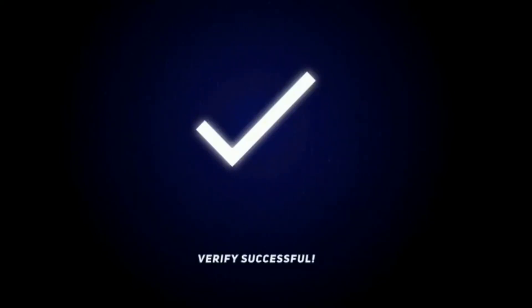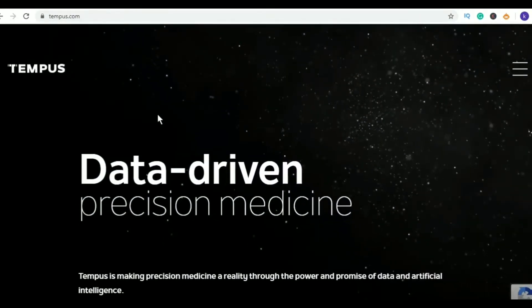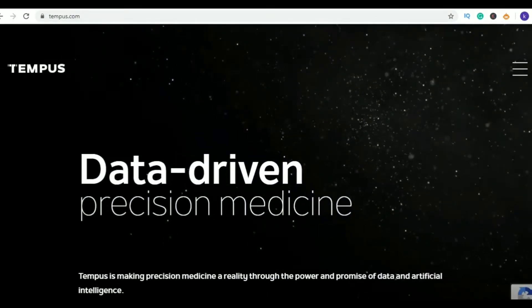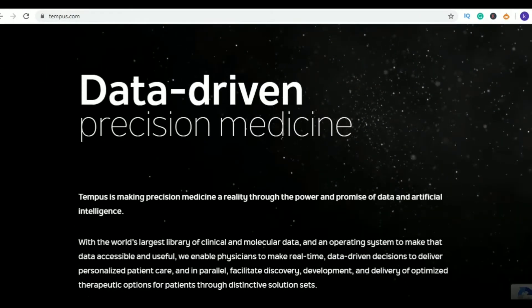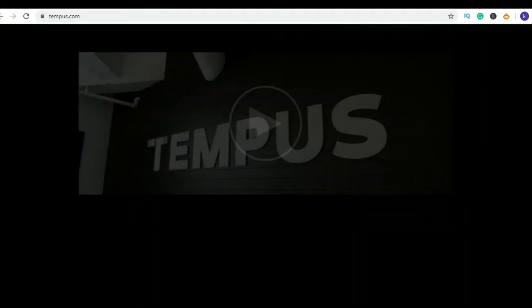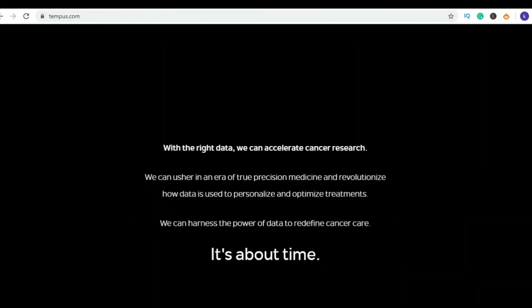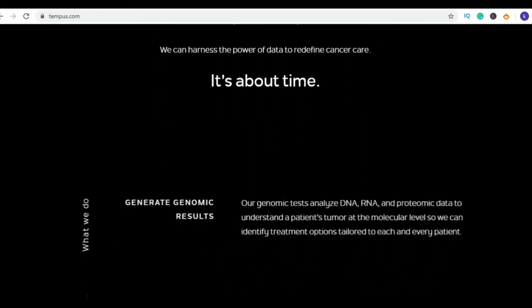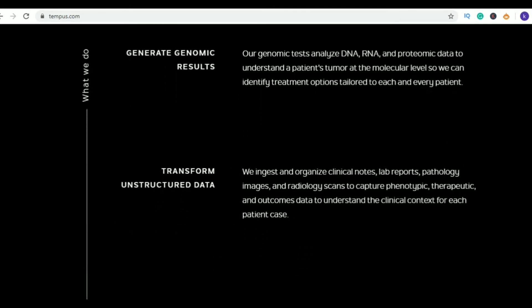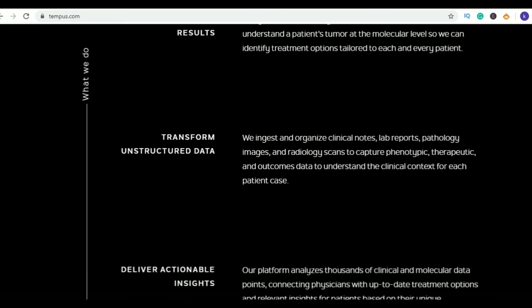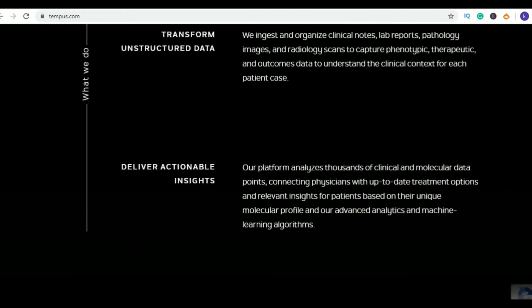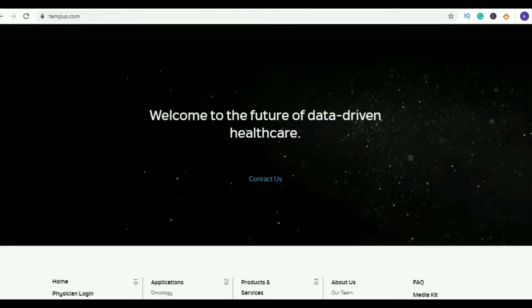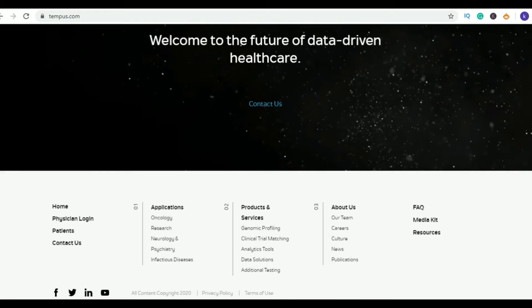So here we go. First in my list is Tempus. This is a healthcare biotech big data company and their office is located in Chicago. Tempus uses AI to gather and analyze massive pools of medical and clinical data. The company, with the assistance of AI, provides precision medicine that personalizes and optimizes treatment to each individual's specific health needs.